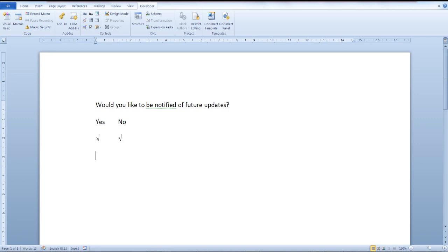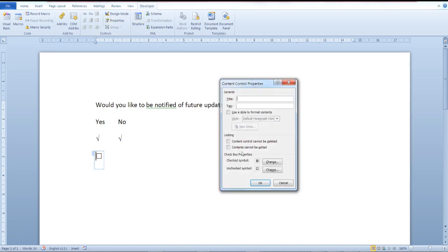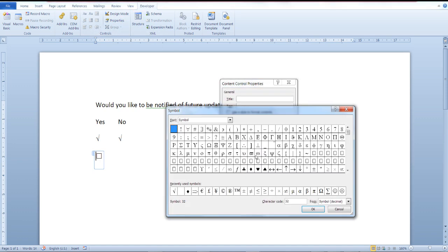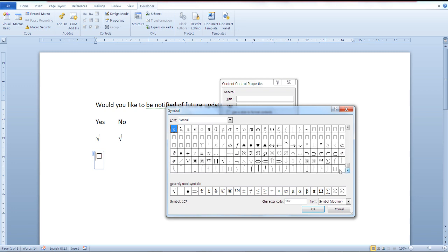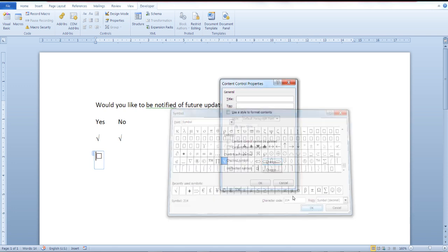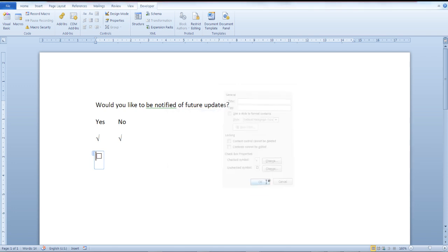Once again from the developer tab, insert the checkbox, go to properties, the checkbox properties section, scroll down a bit, select the checkmark symbol, click OK and you're ready.